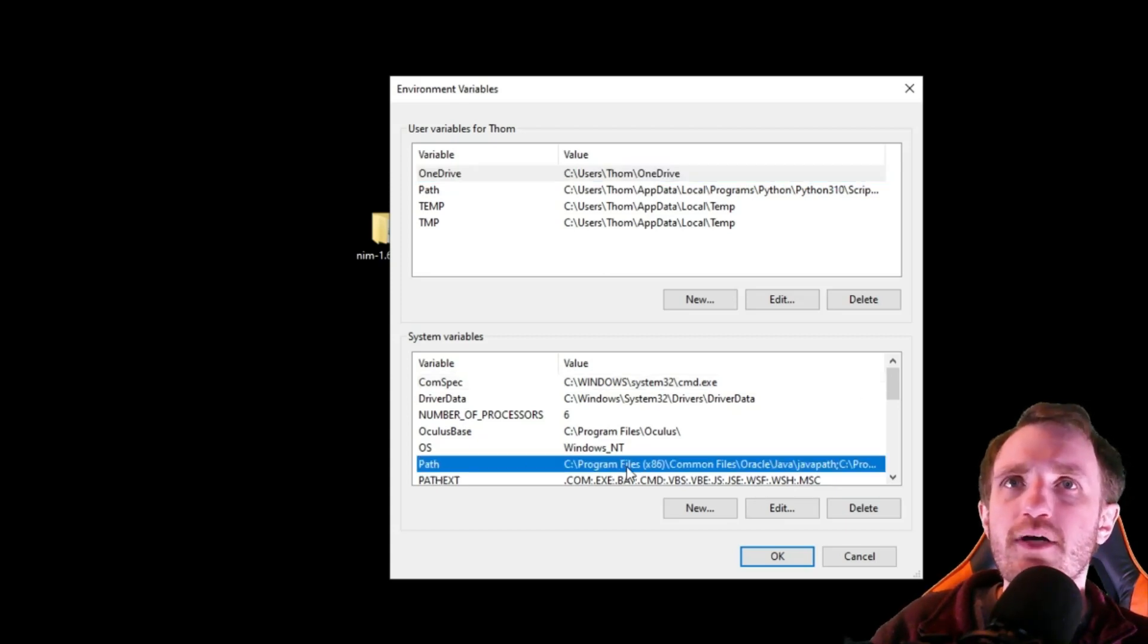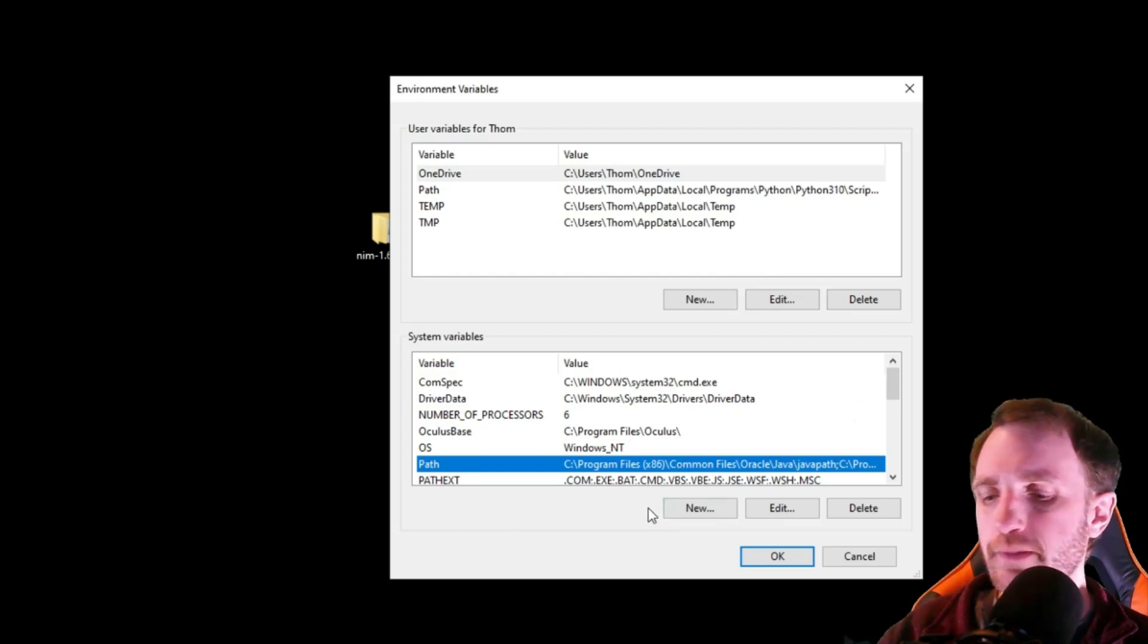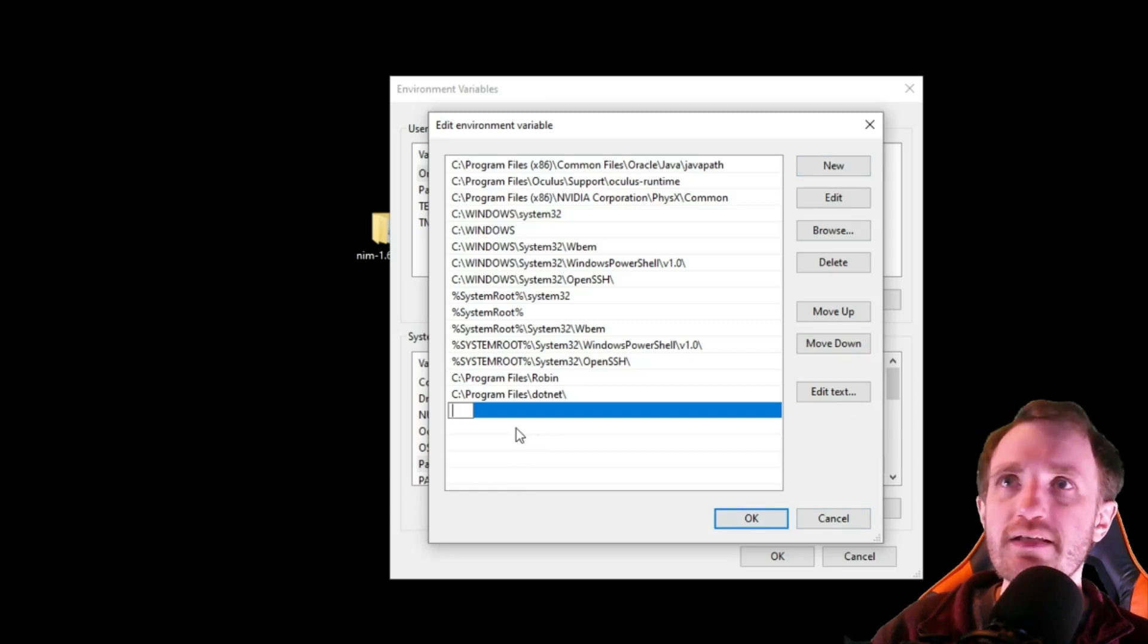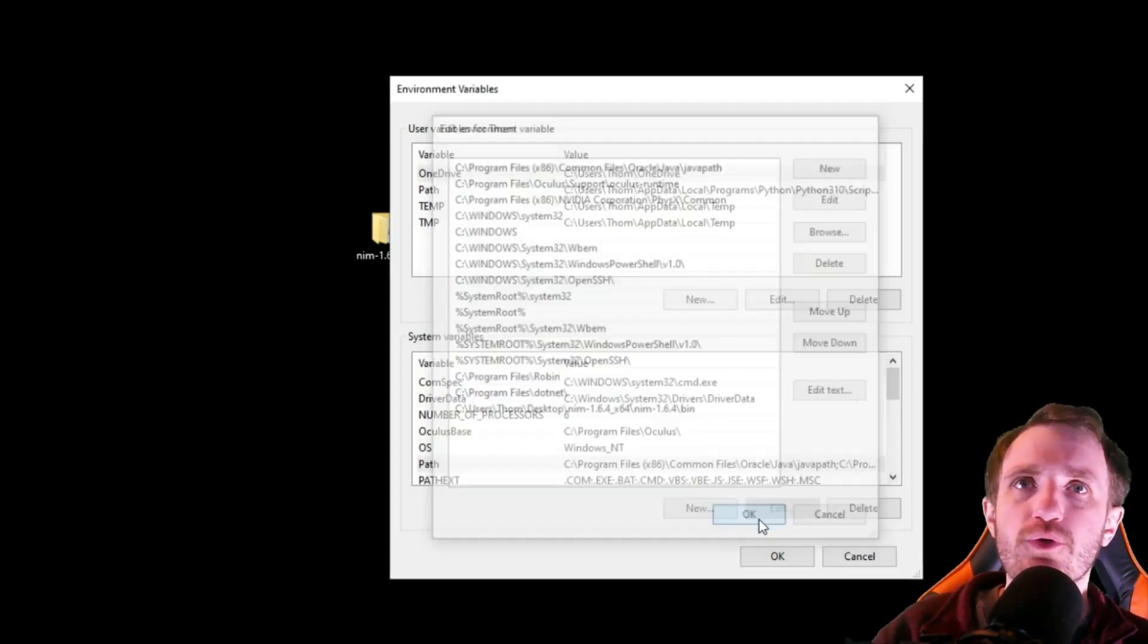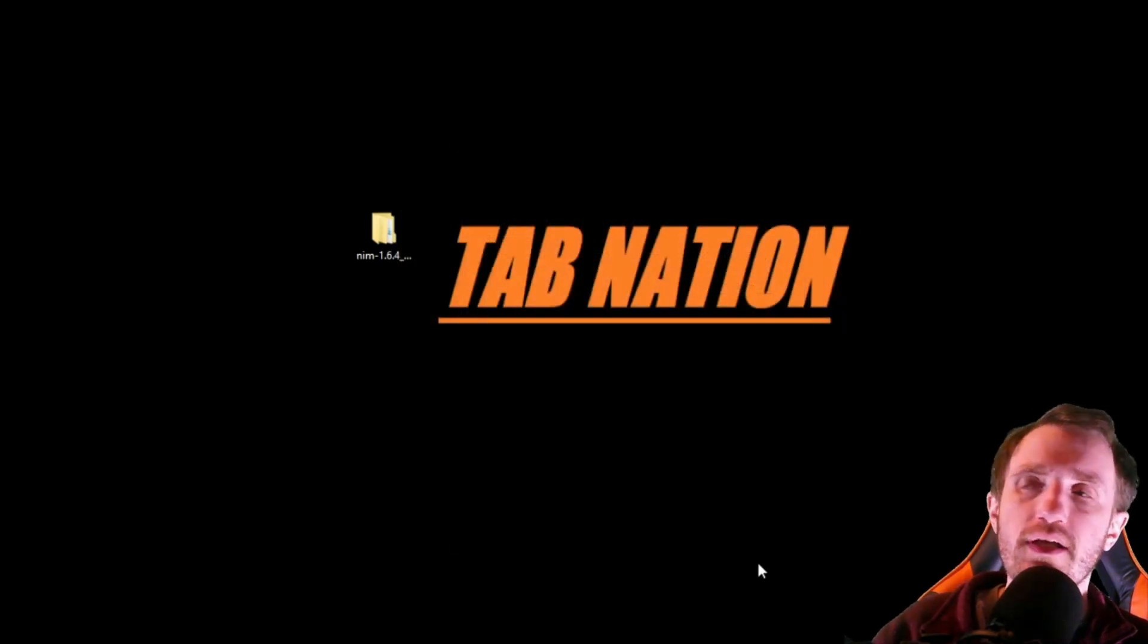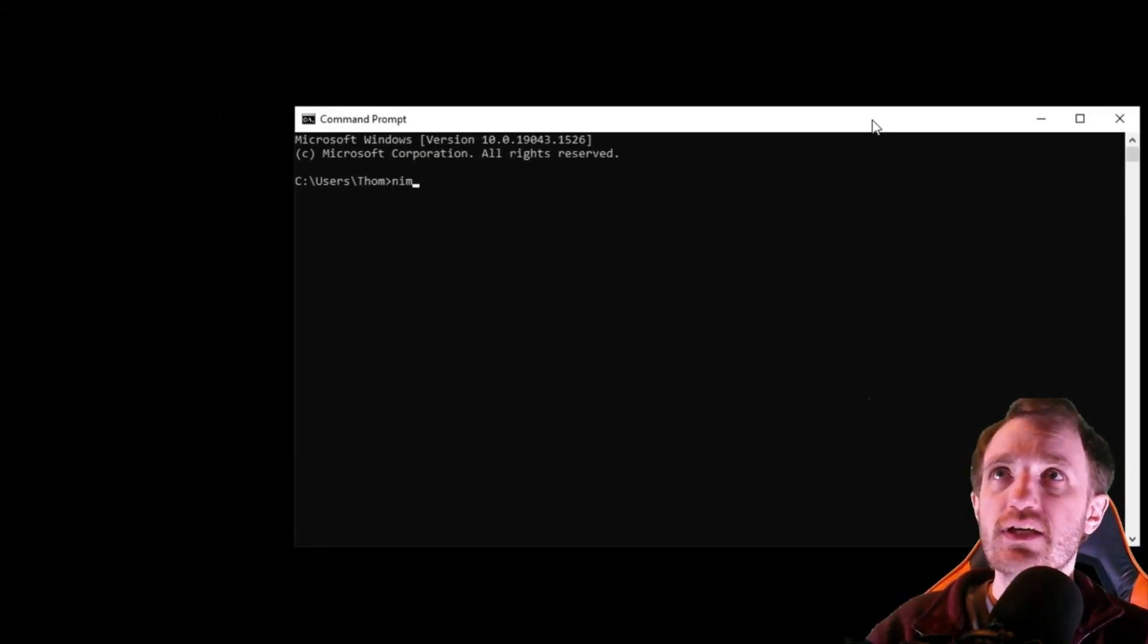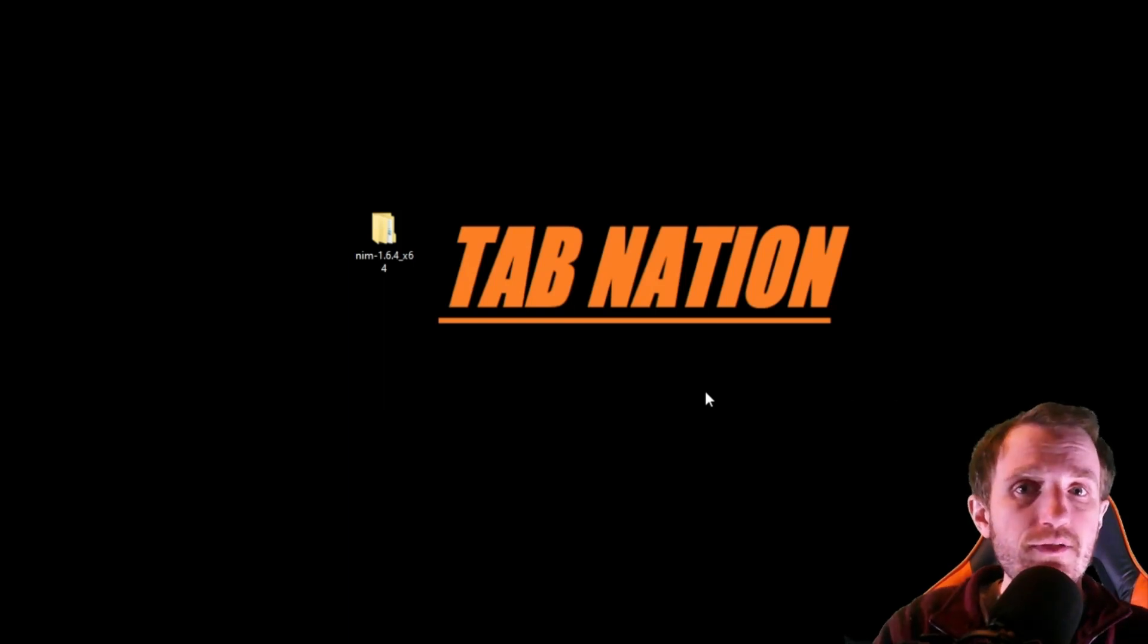Now if for some odd reason you do not have path on your computer, just click new and just name it path with a capital P. I'm not sure if that really matters, but that's how the system defaults it. So probably best to do that. We're going to click edit. And right here, we're going to push new and we're just going to paste in that stuff we copied, which is just the path to that executable file. Click out of it. It looks good. We're going to push okay. We're done here. We'll push okay. And then we'll push okay. And then make sure you close out your old command prompt because it needs to be a fresh one or it'll still say that same thing. And you just type in NIM again and you should get this.